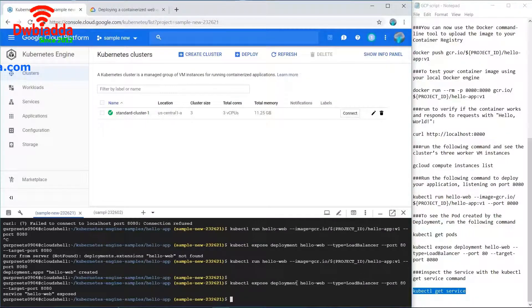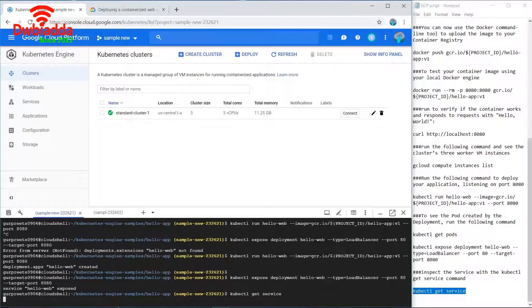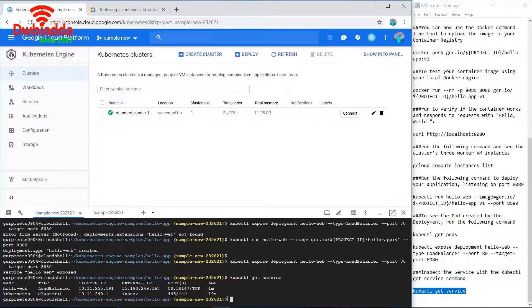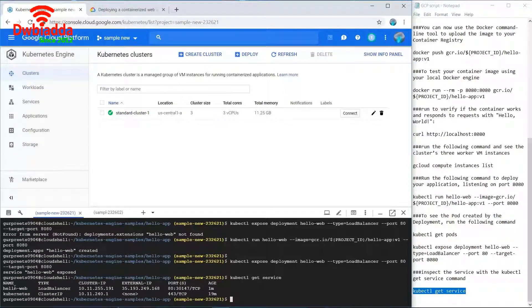In the end we will use the kubectl get service command to check whether our service is up and running or not. As you can see our service has been provided an external IP, so we can access this hello web application using this external IP. Friends, that was all for today's video, thank you.